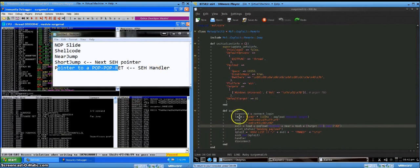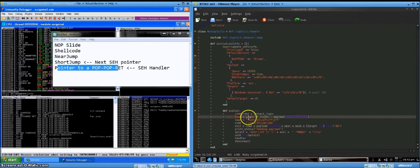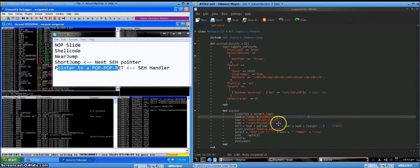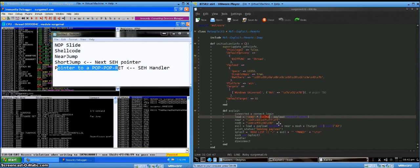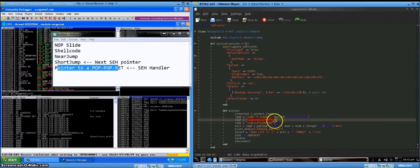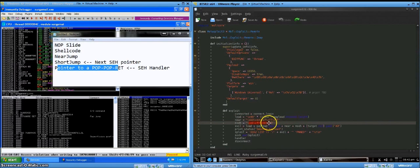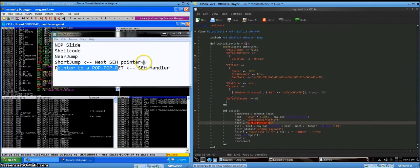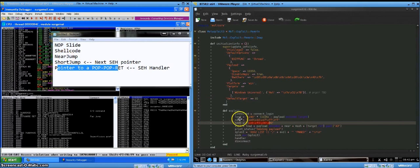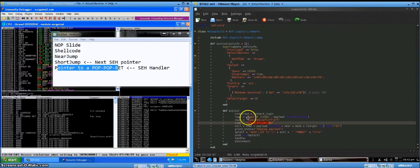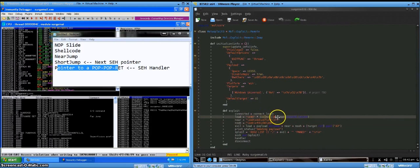So we've got our NOP slide, which is lead. Notice that the value is 10,351 bytes. We had to bump that down from 10,360, so 9 bytes less, because of the near and nseh, next structured exception handler. So that's just to make sure that everything lines up on the stack correctly as it should. And we're also subtracting the length of the payload.